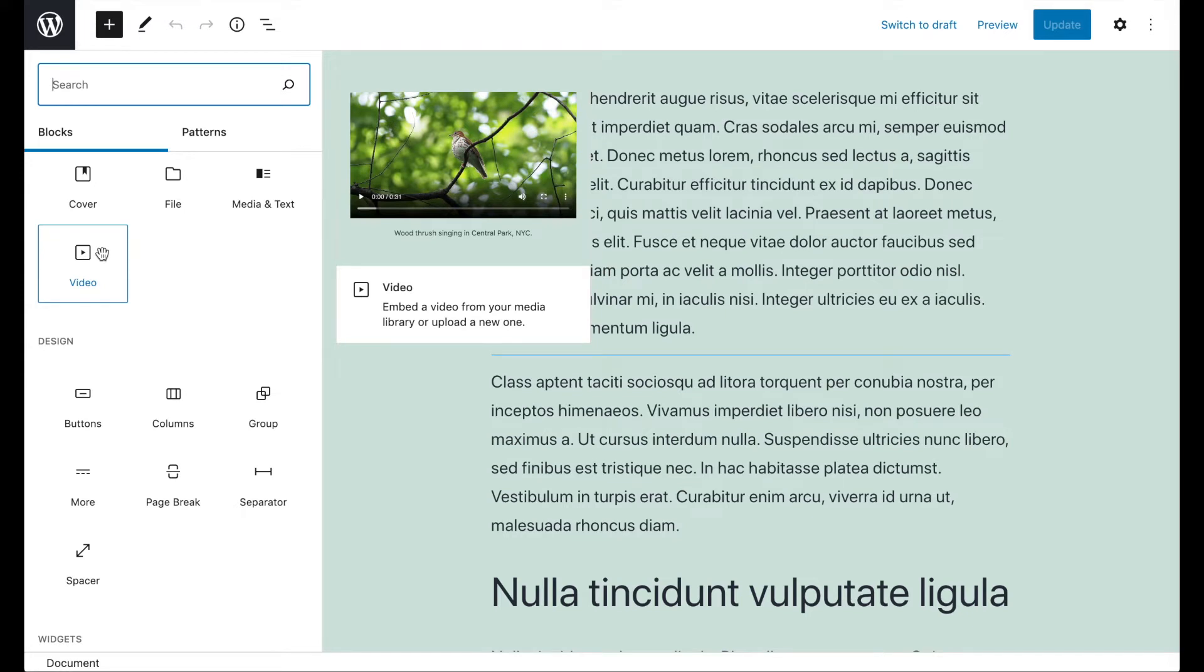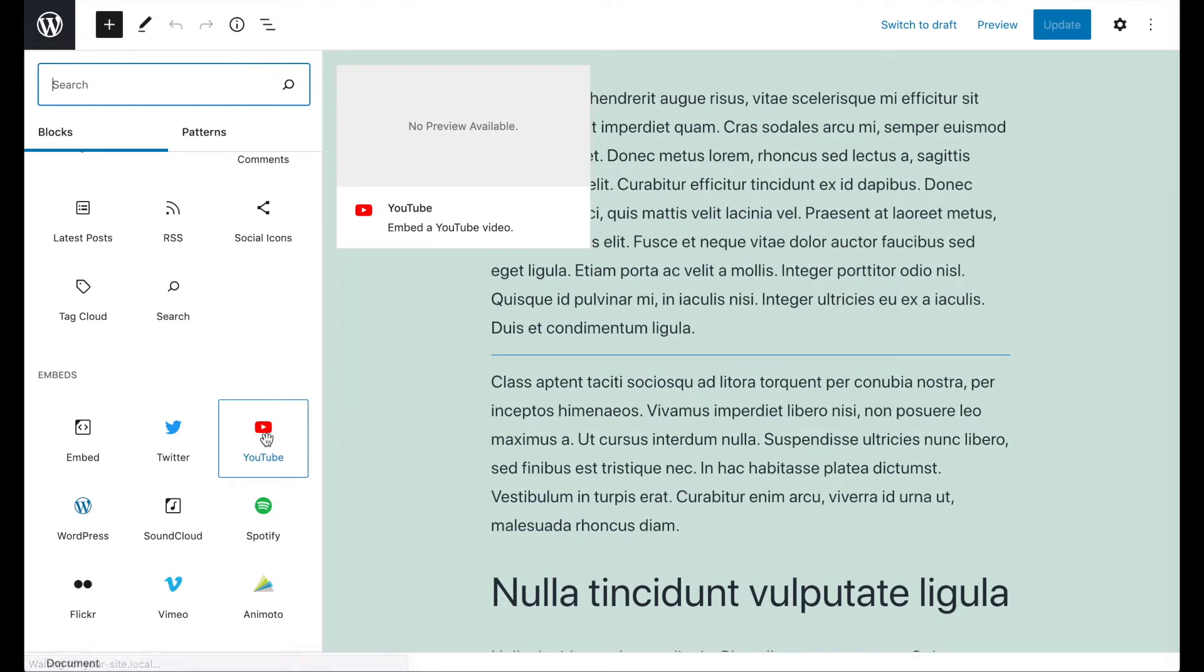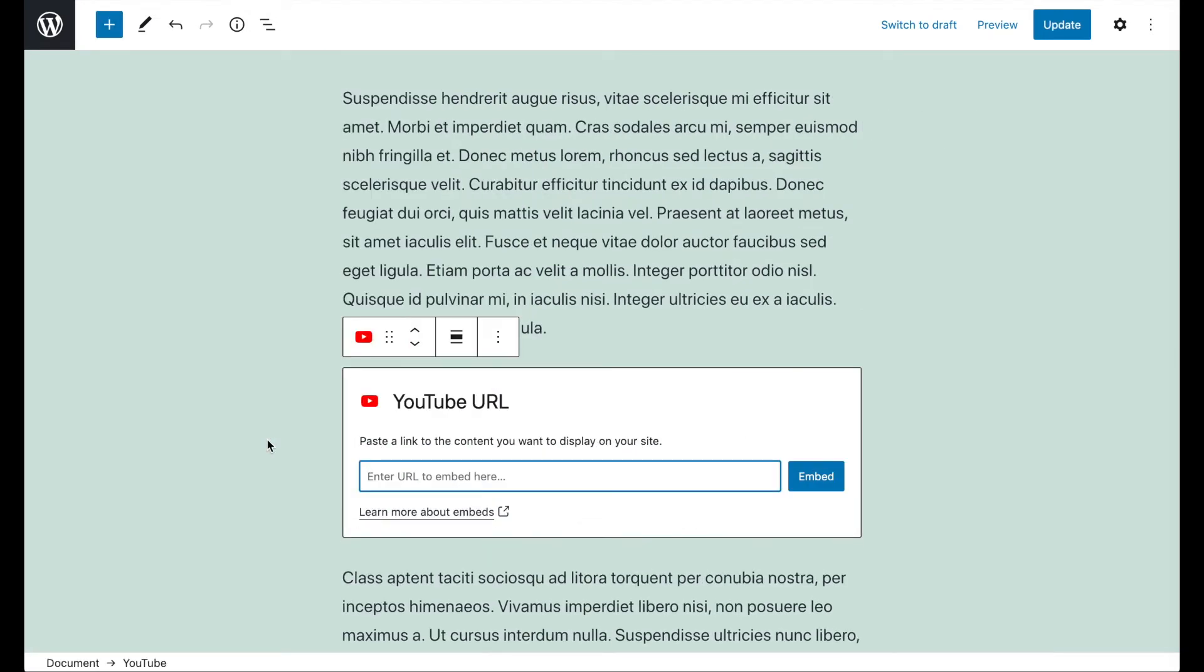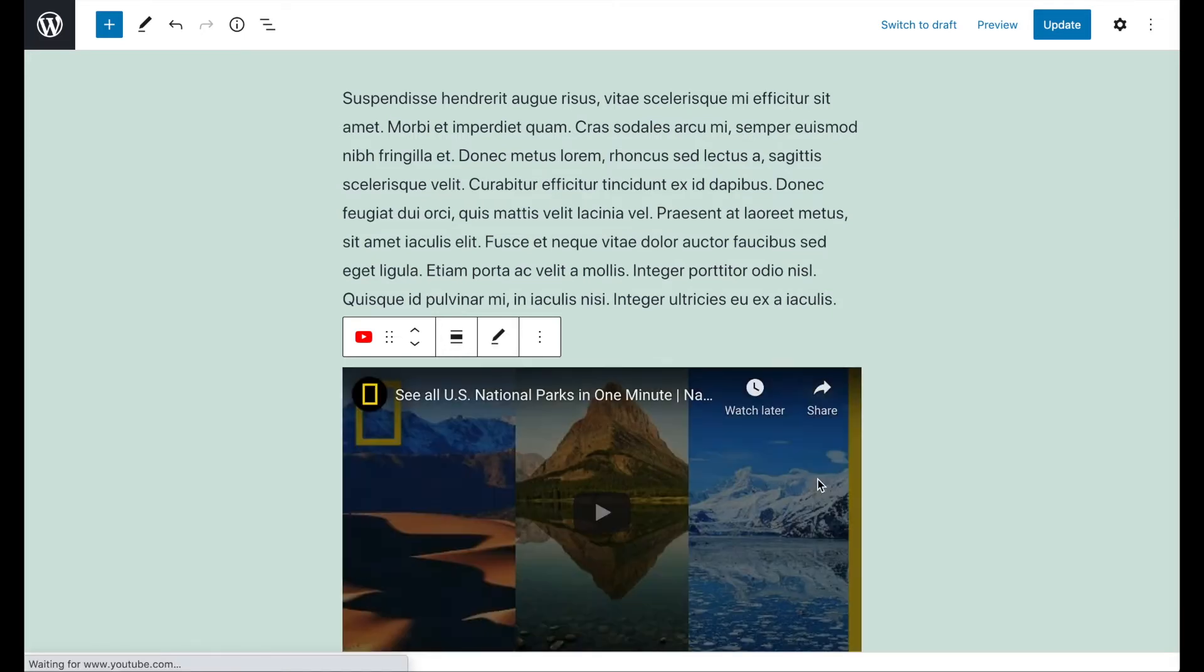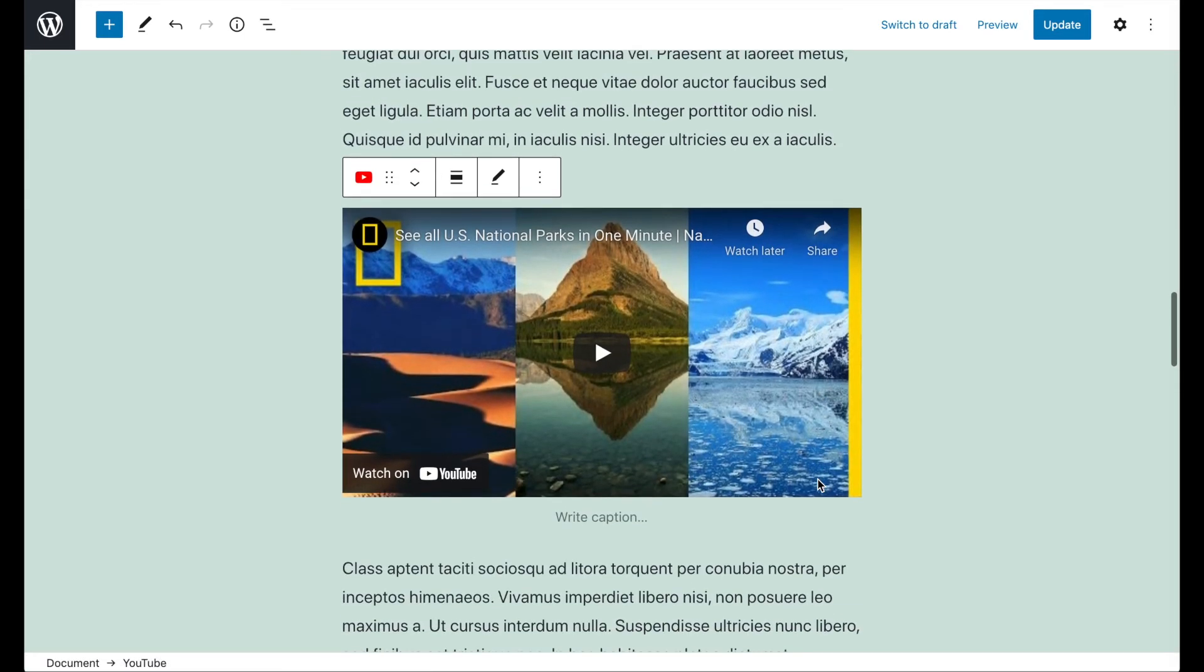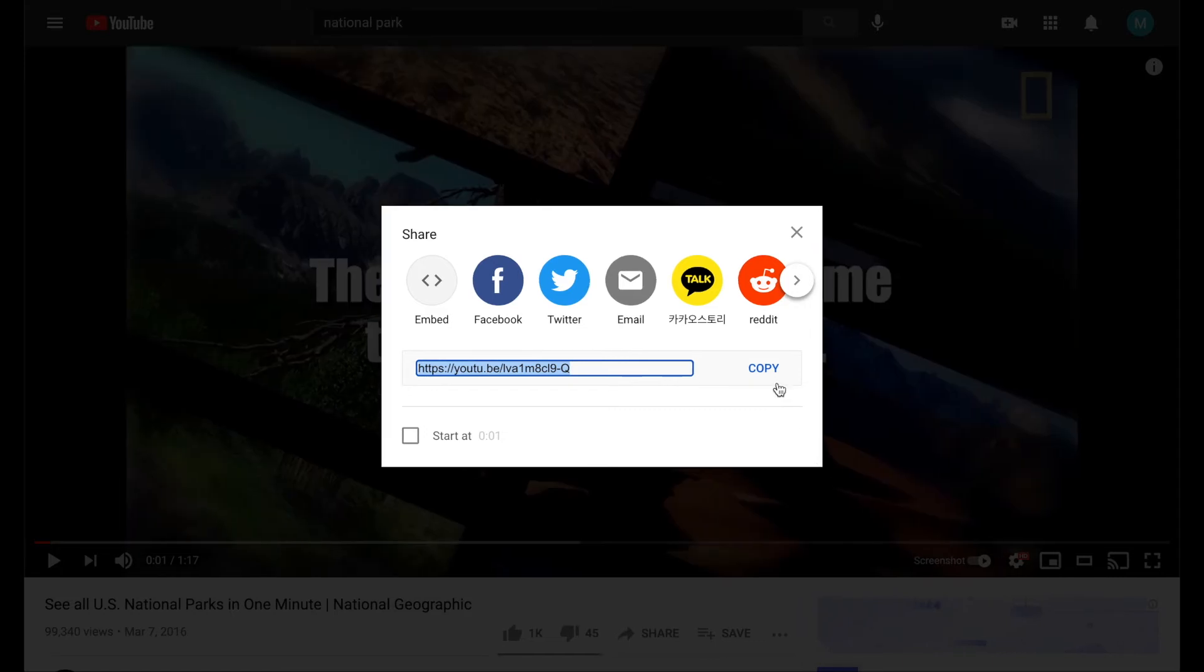Once you've chosen the appropriate block, simply paste the URL for the video you want to embed in the field provided. When embedding content from a third-party platform, you can typically find the appropriate URL in the video's sharing settings.